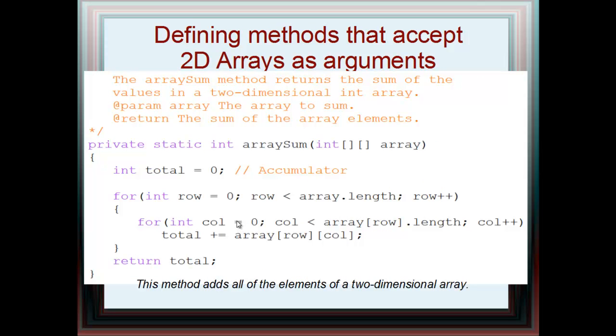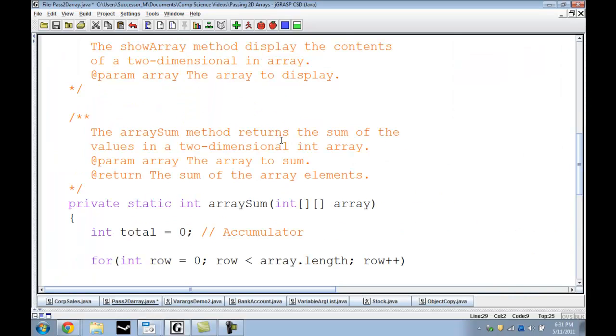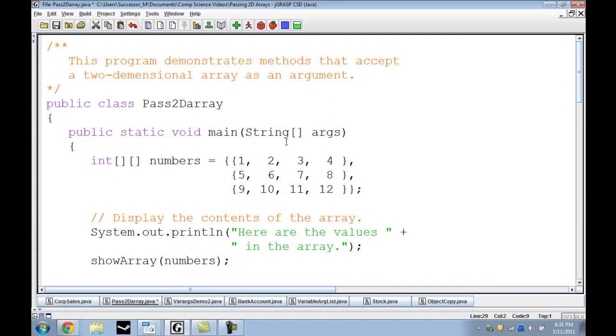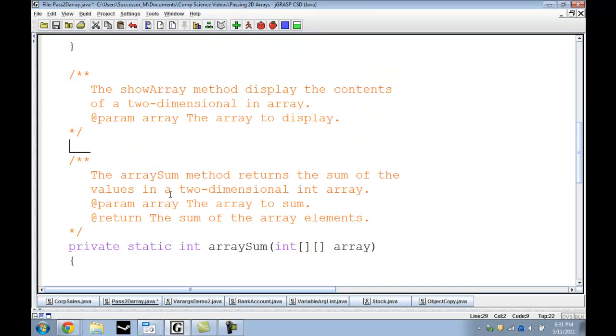And here's arraySum that simply adds all the methods together. Now time for our demo. First off, here's our code as we had before. We have our array and the numbers we're going to put into it. And here we have showArray. We call it here and we pass numbers to it. But right now we don't have showArray, so I'm going to go ahead and start building it now.